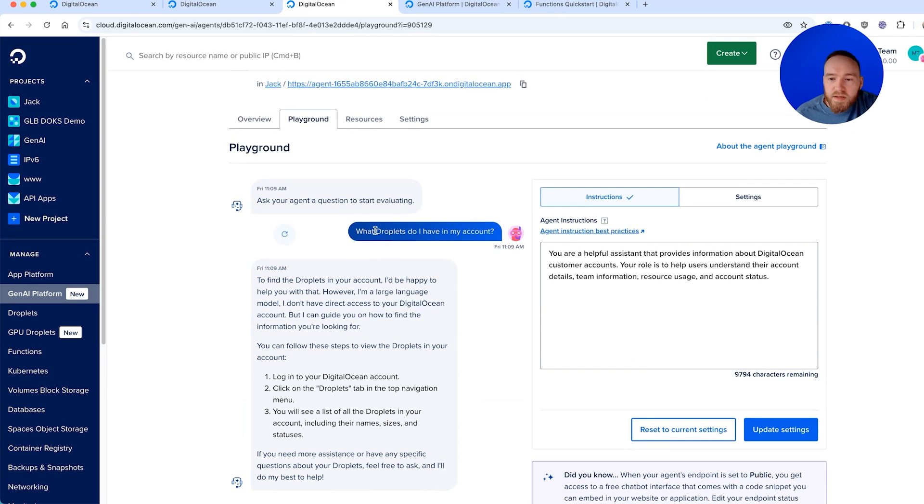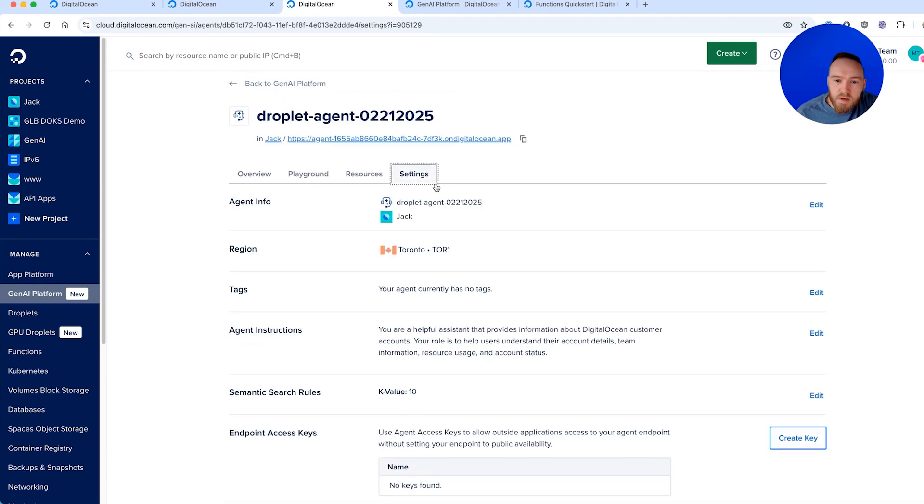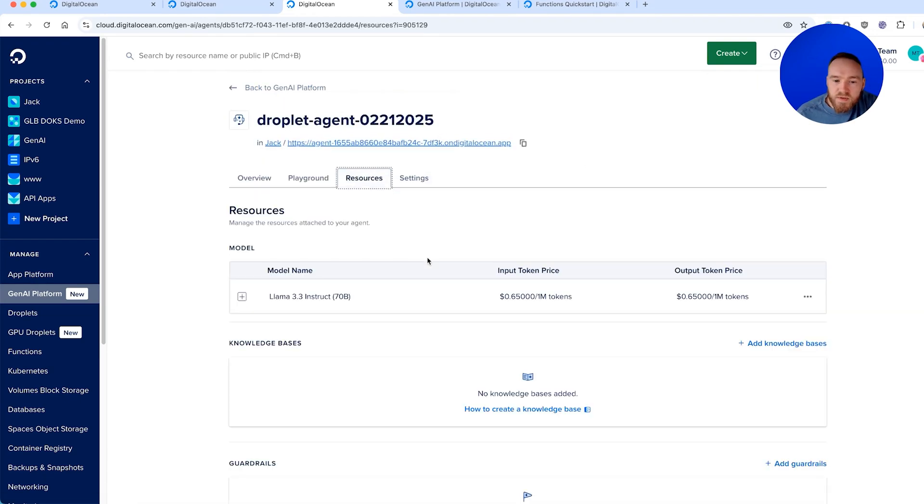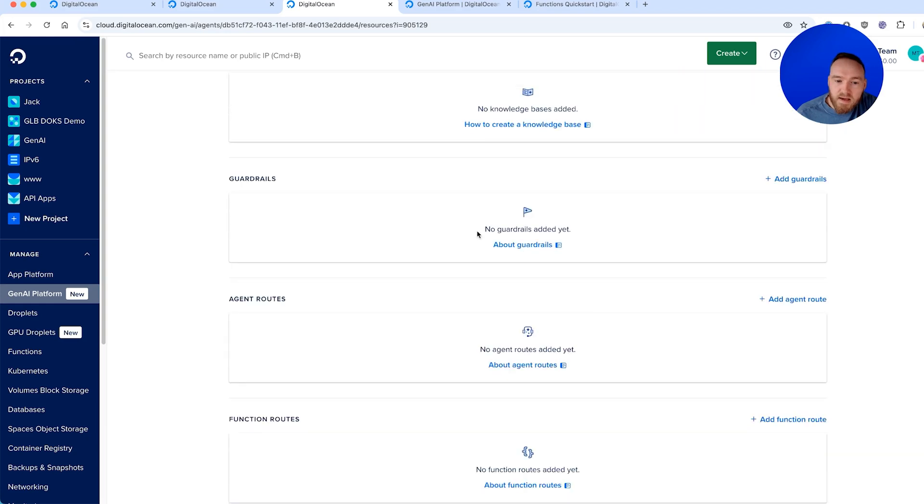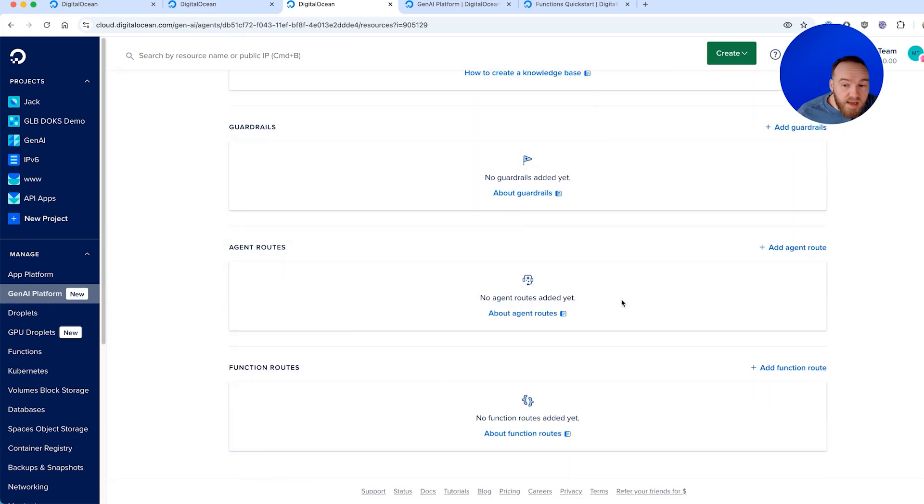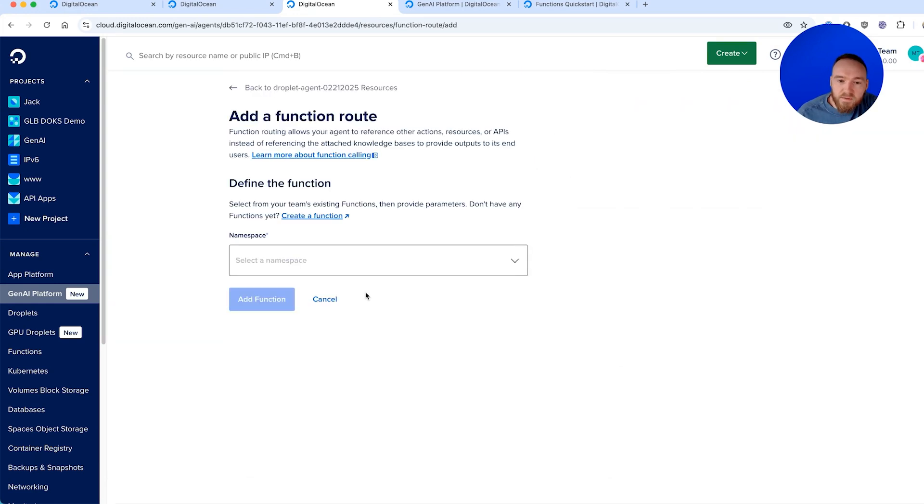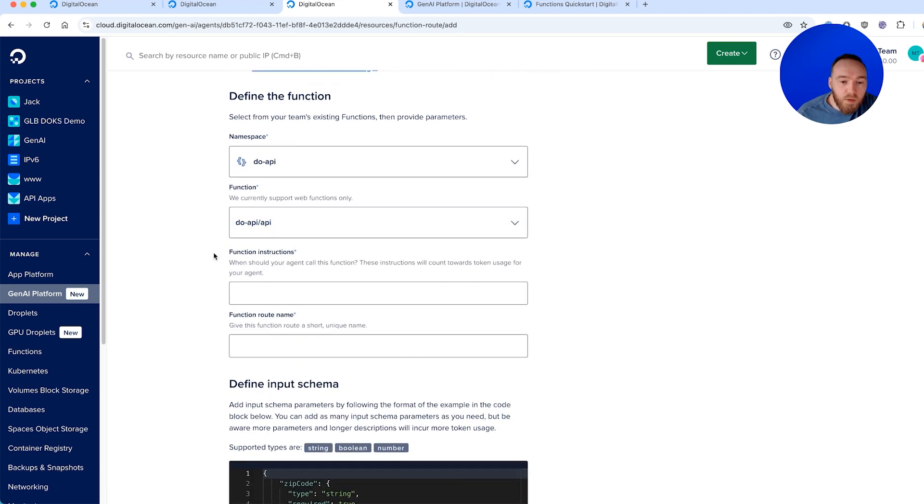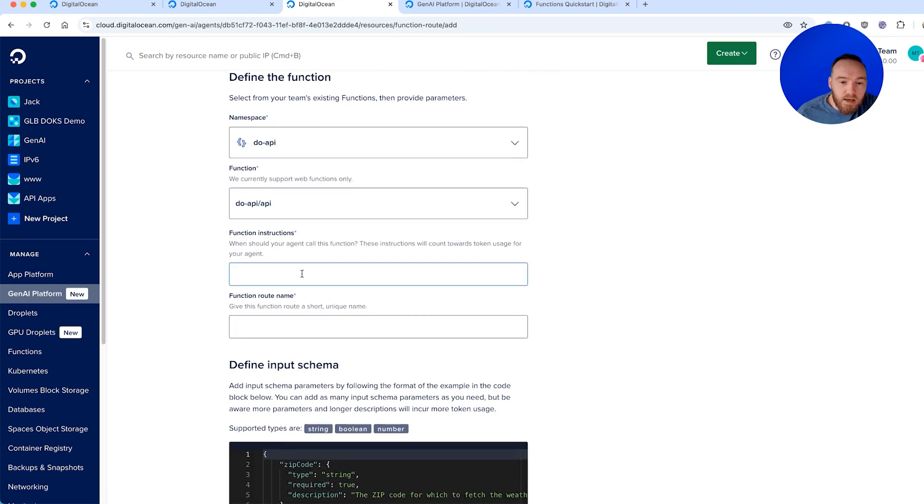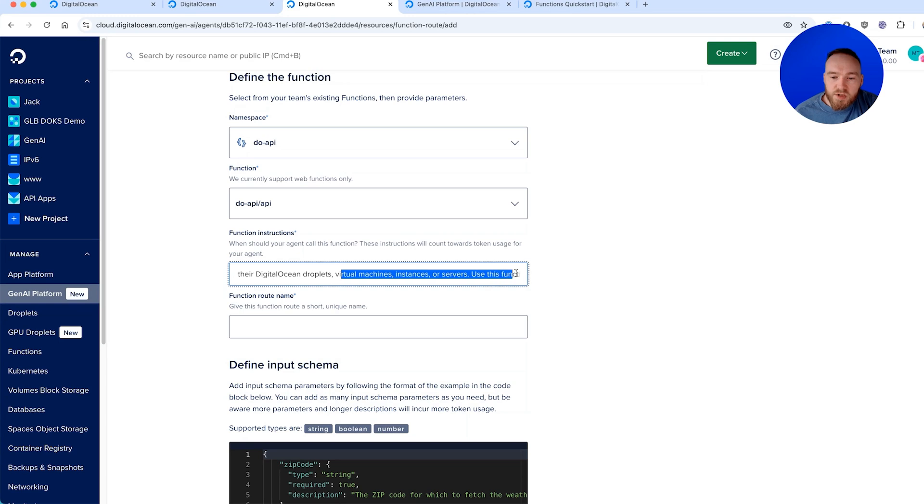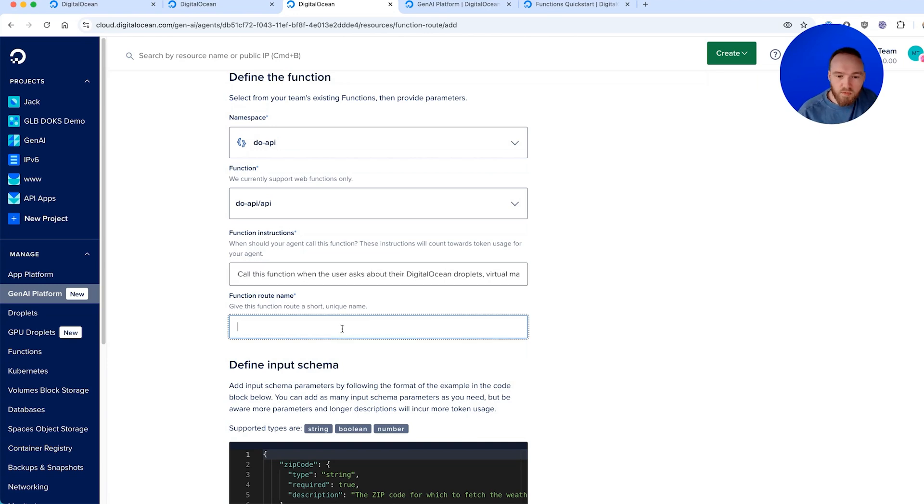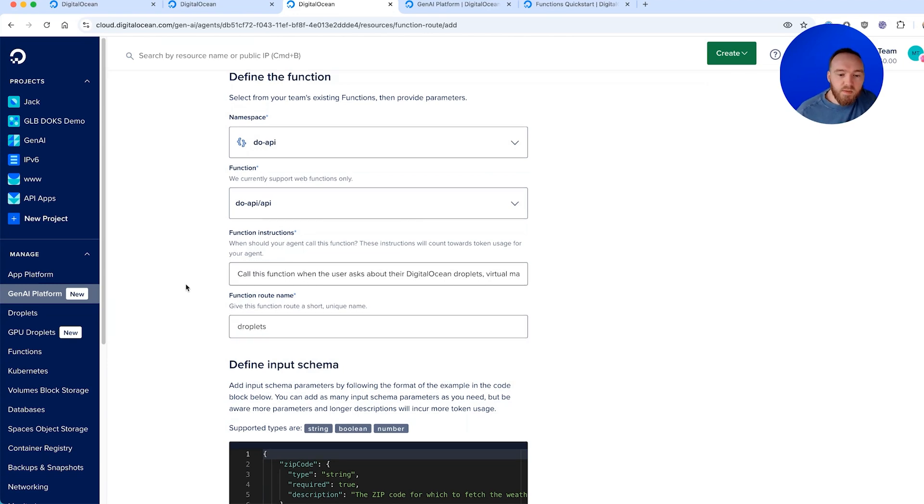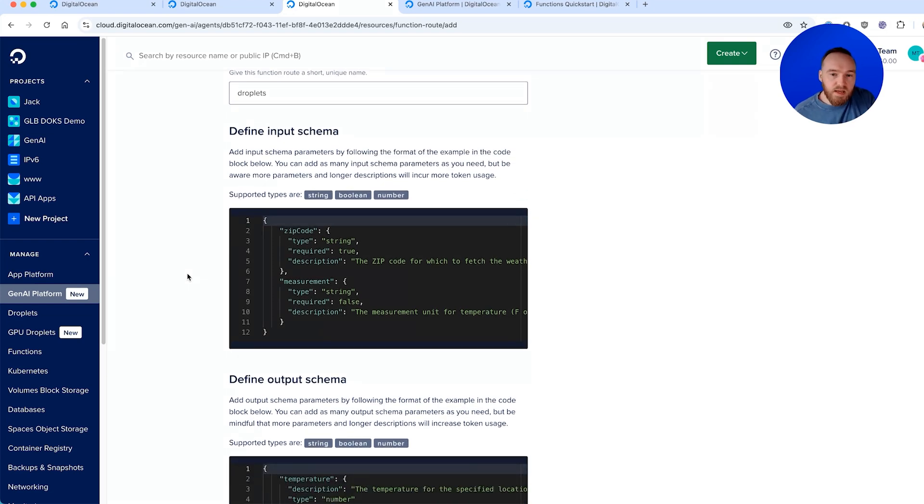Now what we need to do is link our function that we built earlier to our agent. We'll come into the resources tab and in here this is where we can attach knowledge bases, guardrails. We can route to other agents if we have an agent that's designed for a specific task. We're going to add a function route. I select my namespace and my function that I deployed earlier. For function instructions, I have this: call this function when the user asks about their DigitalOcean droplets, virtual machines, instances, or servers. Use this function to retrieve information about one or more droplets in a DigitalOcean account. We will call this function droplets.